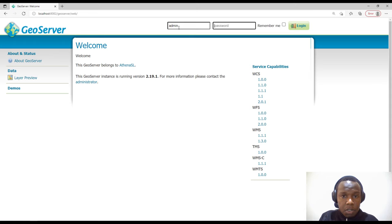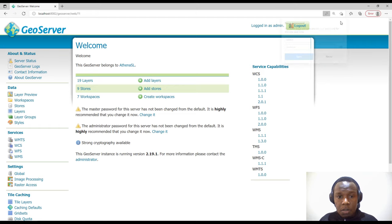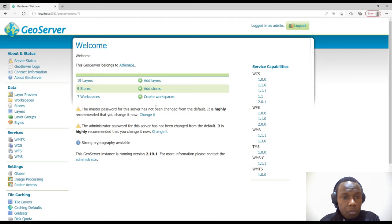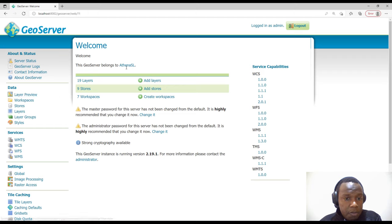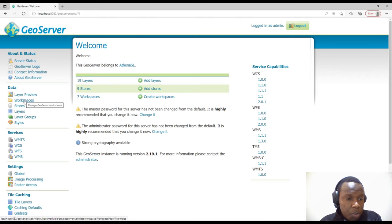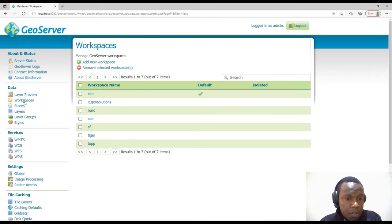We'll first log in and look at the user interface. By default this is how it looks — it contains 19 layers, 9 stores, and 7 workspaces. Since we may not be interested in these default layers, we will remove them.